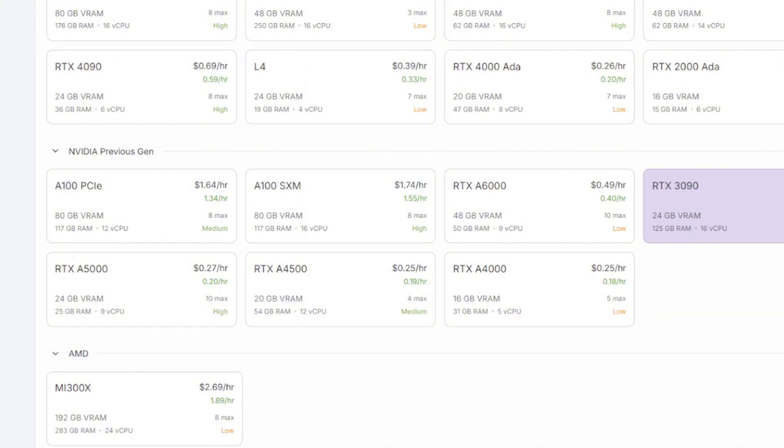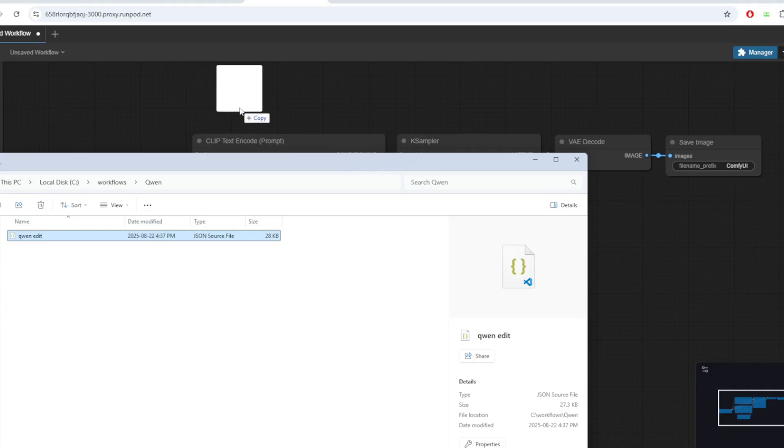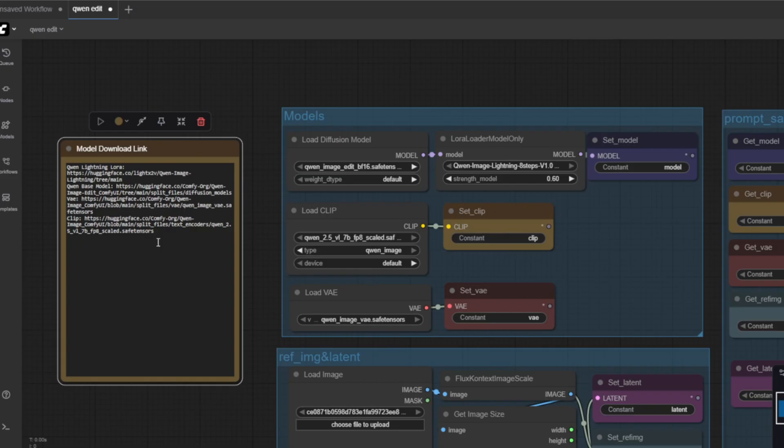I'm gonna open up my RunPod template and then start up the container and then drag and drop the Quen image edit workflow. I'm just going to explain briefly what each model does. For the model download links you can also find it in the node on the left side here. You'll be directed to the hugging face repo to download the models.